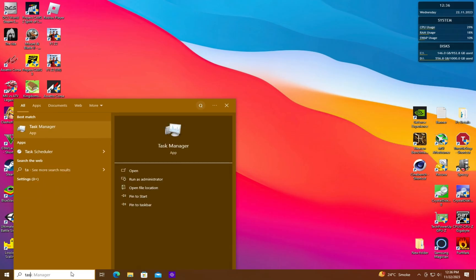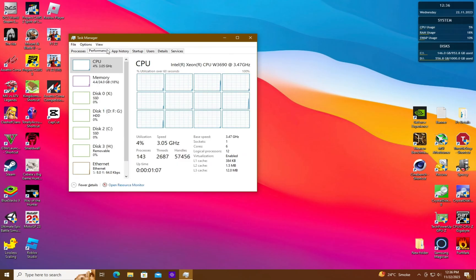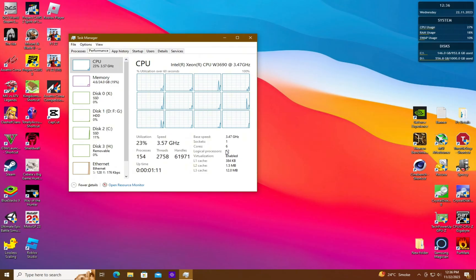After restarting, head to the Task Manager and then the Performance tab. Here, the number of cores and threads displayed should now match the advertised specs of your processor.